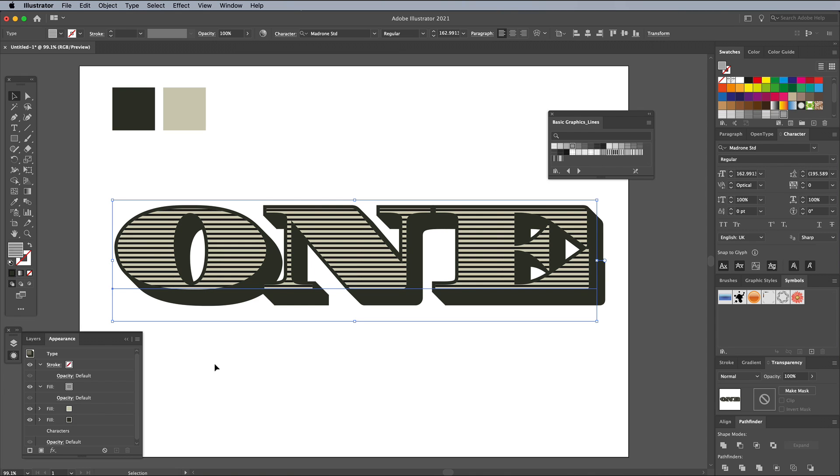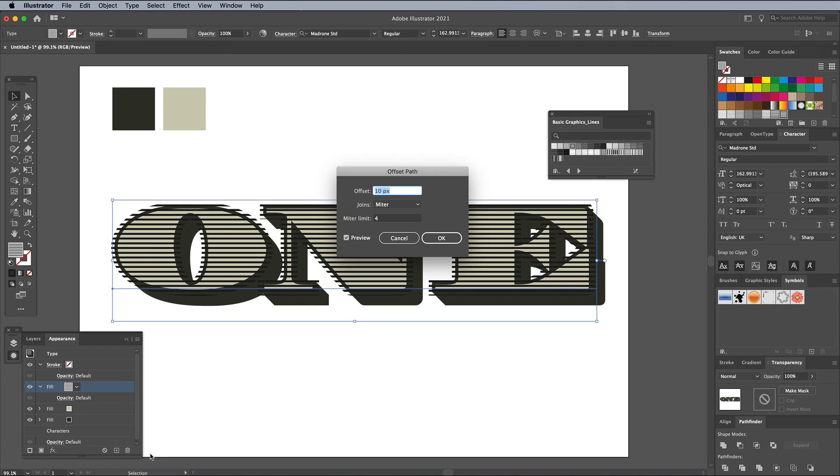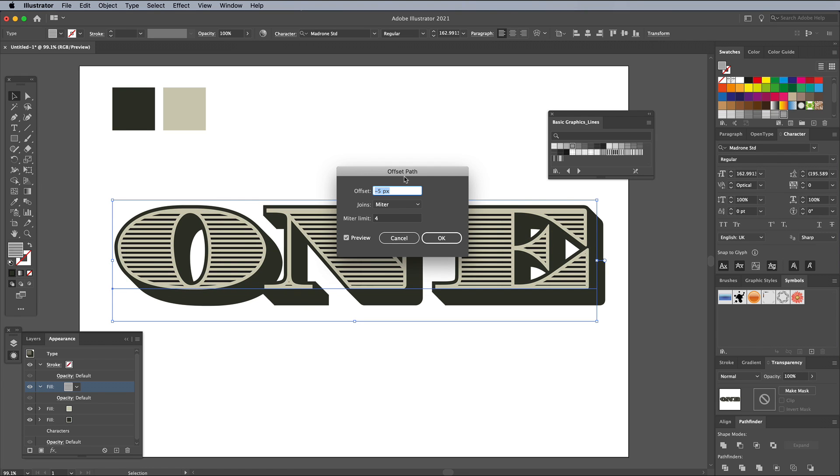Make sure the fill is still selected, then go to Effects, Path, and Offset Path. Enter a minus figure this time to leave a gap around the edge of the lines.